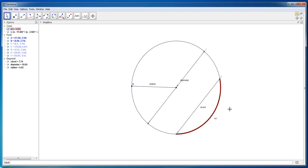Thanks for watching the basic tutorial on GeoGebra, as well as a basic tutorial on the different parts of the circle. See you guys next time.